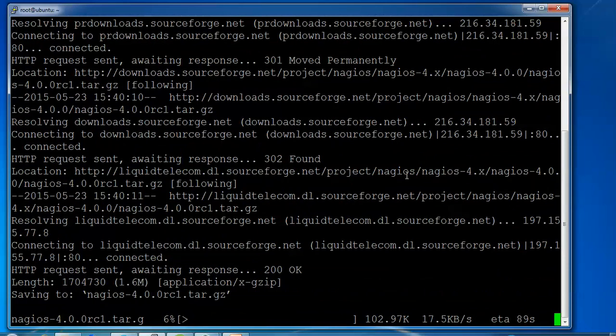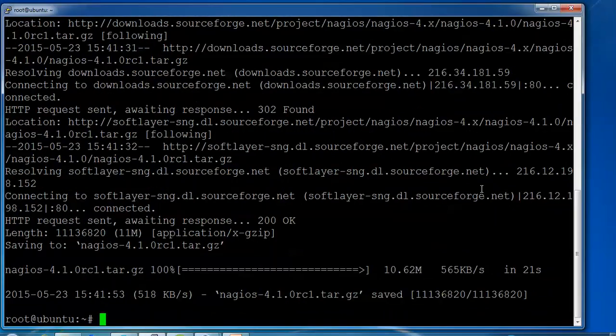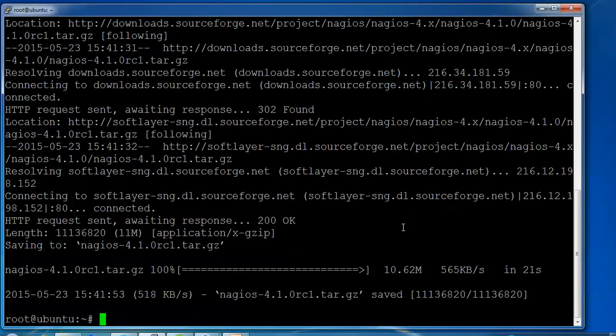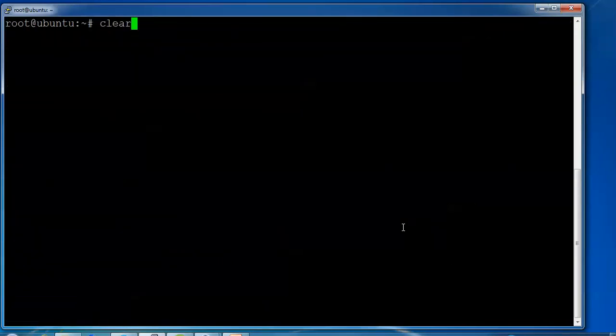The download is complete. Now I'm downloading the Nagios plugins using wget.